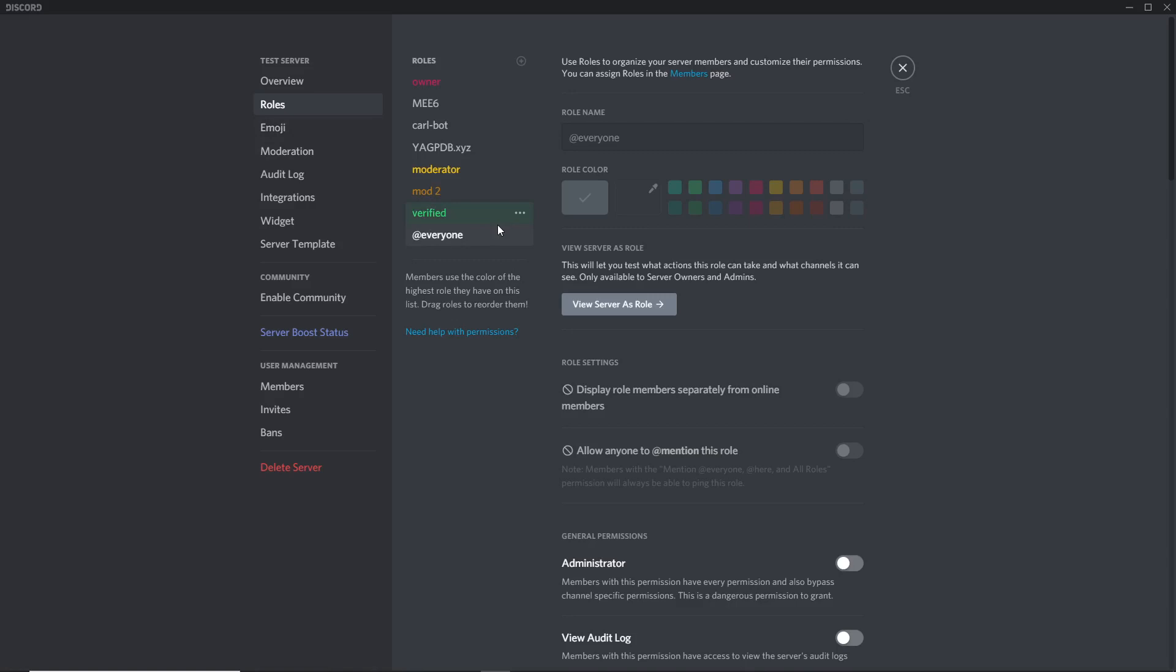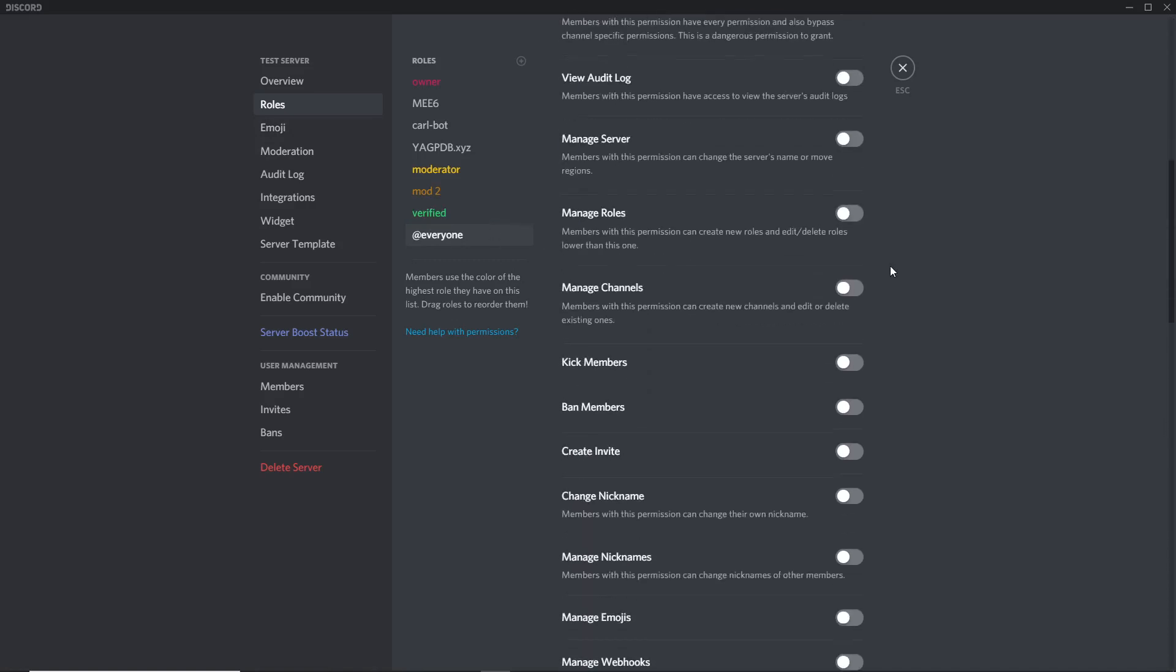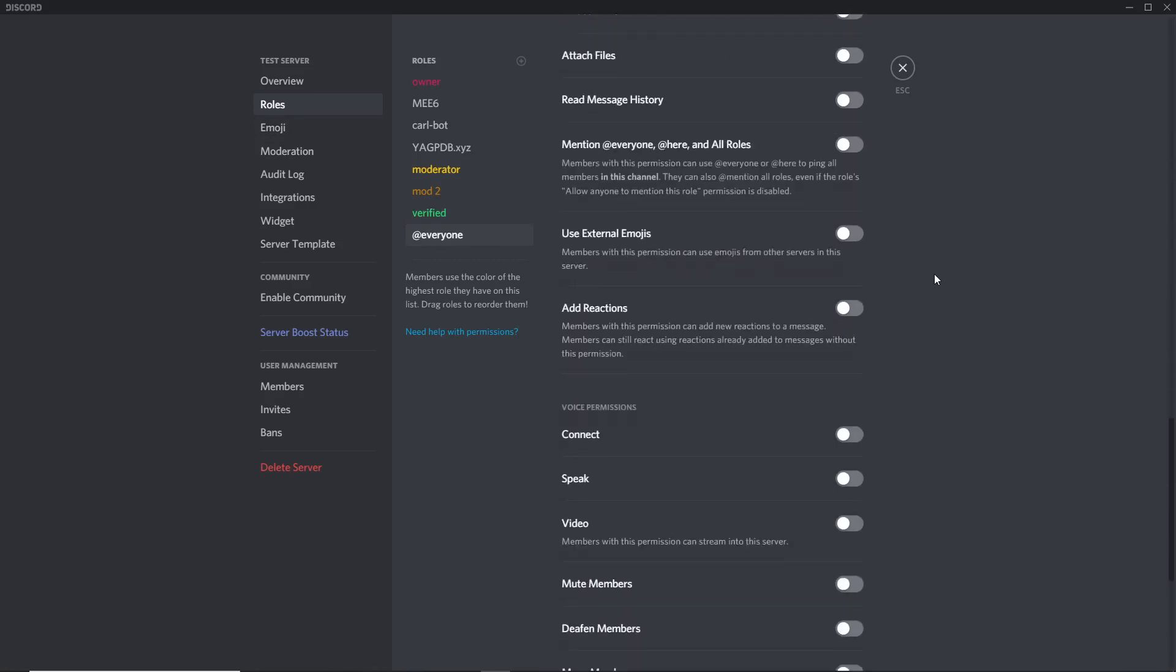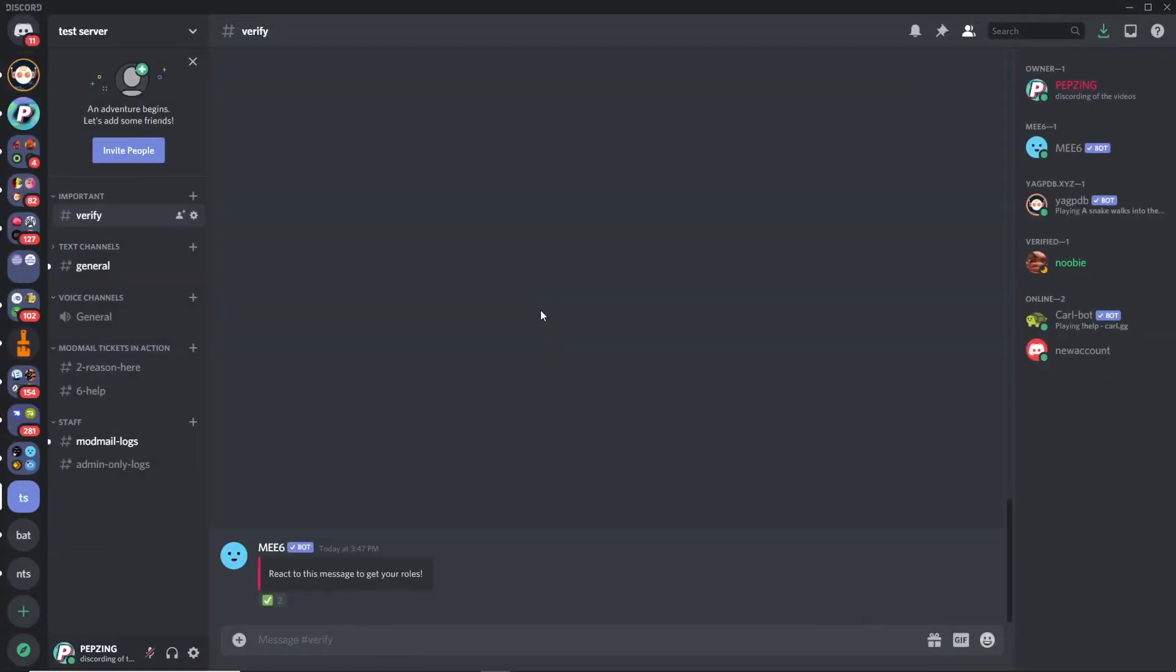These are the absolute basic permissions you want the role to have. Once you go to roles you want to head over to at everyone and make sure that every permission is turned off. Some people have their server set up different with the at everyone role, but to make this verification system work the way I make it work, you want the everyone role to have zero permissions. That is all you need to do to have a verified system.